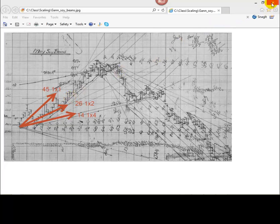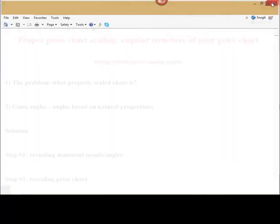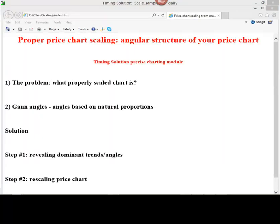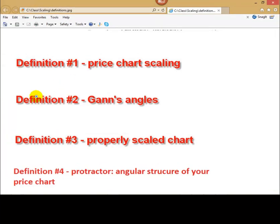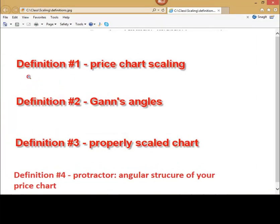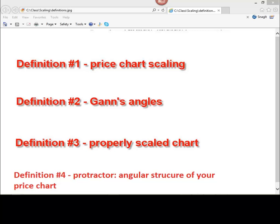There are four definitions. Here they are. First definition, this is price chart scaling. It is how a price chart is displayed on the paper. In our example with soybeans, 1 square inch covers 8 price units, 8 dollars and 8 trading days.